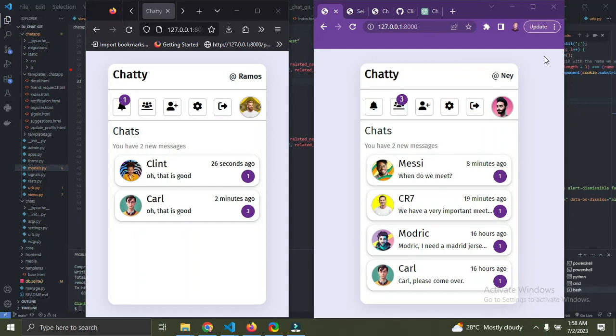Hi everyone, I want to announce that a new chat application is now ready on the channel. Remember last year I built a real-time chat app? I got some complaints saying it needed more features and wasn't working fine. So I heard your complaints and decided to build a new chat application. This one is real-time and has more features.